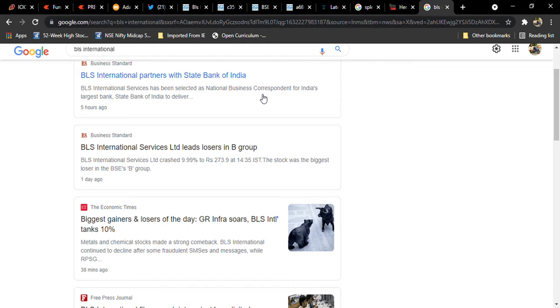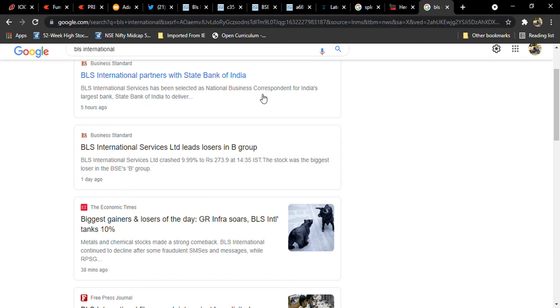BLS International also does outsourcing from the villages, majorly remote locations where banking facilities are not still that much developed. In those type of areas they will recruit one educated person with basic knowledge in banking system and they will provide some logins and accesses to SBI account.